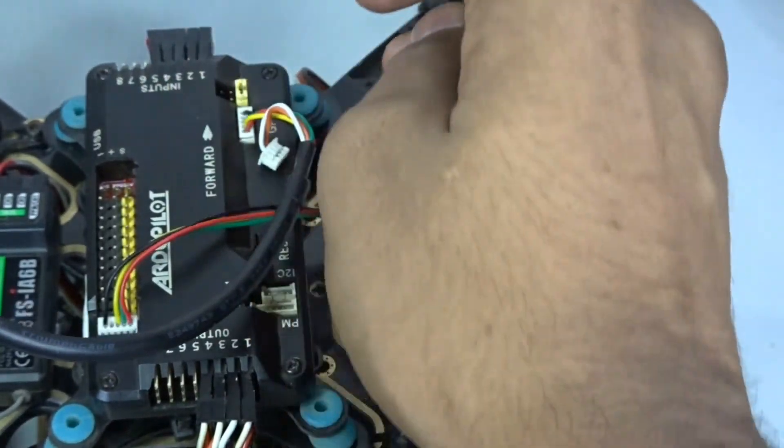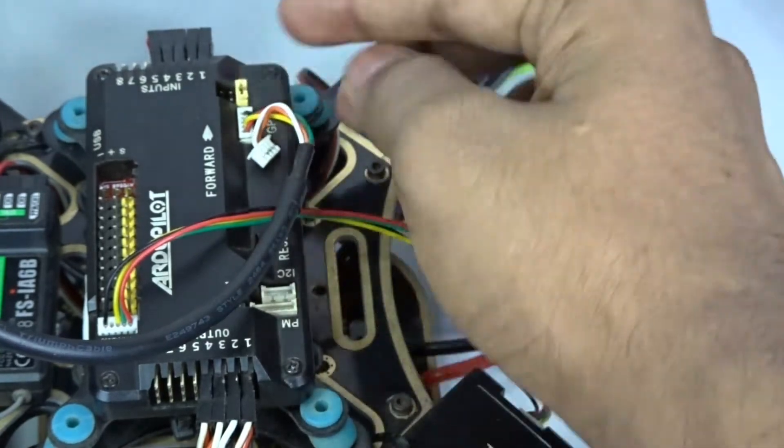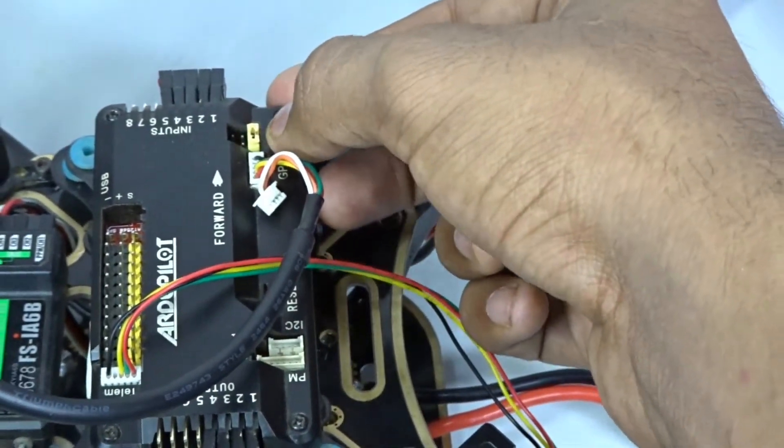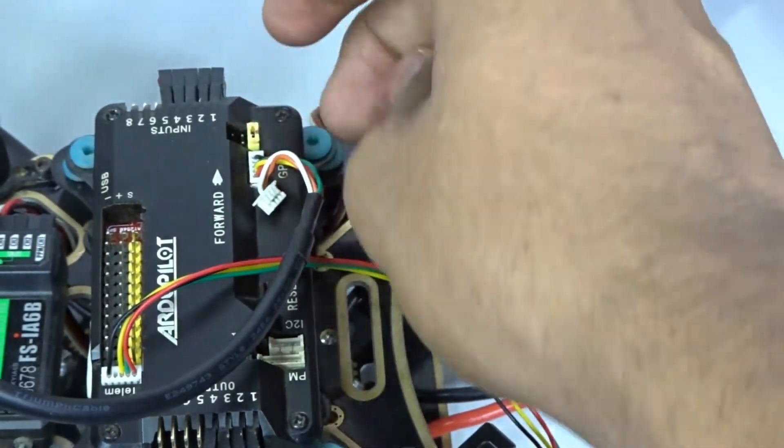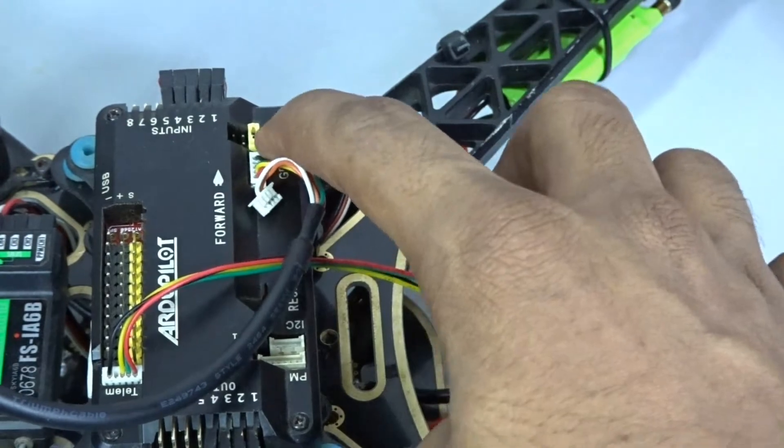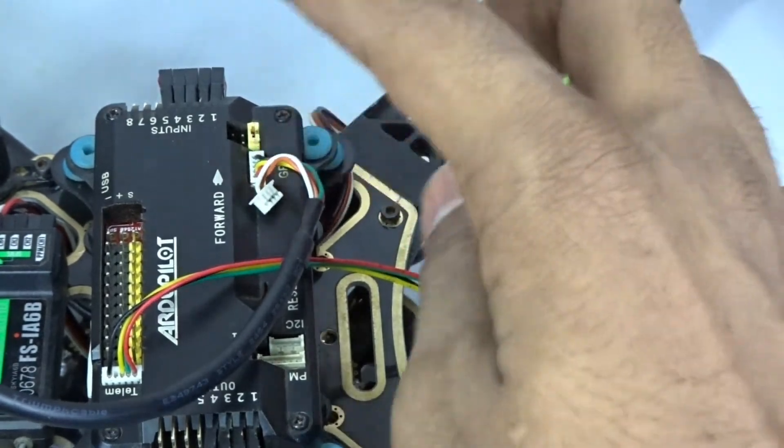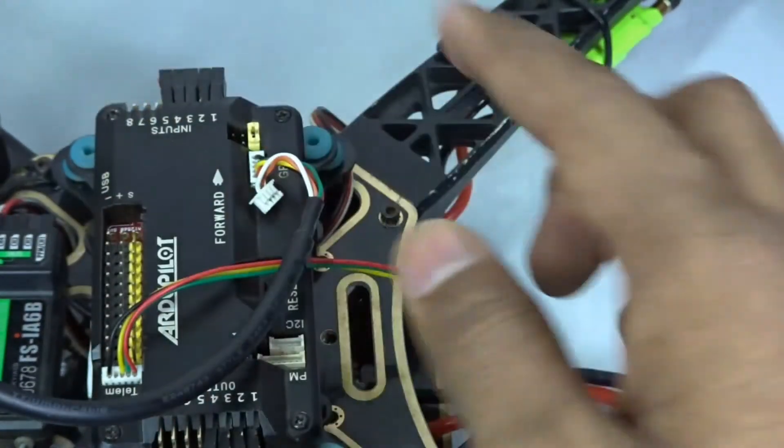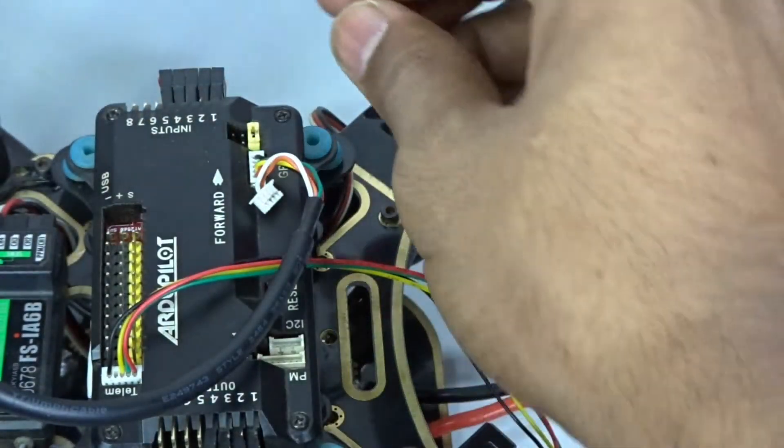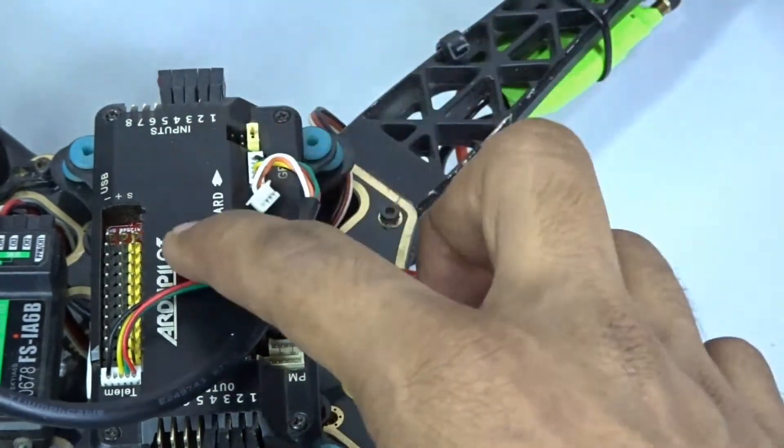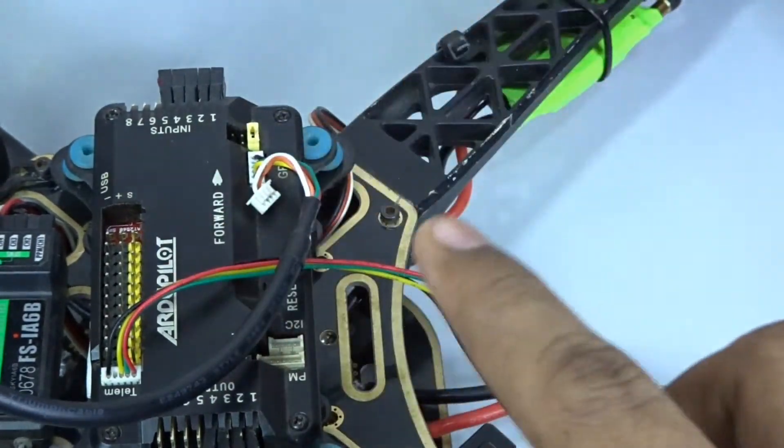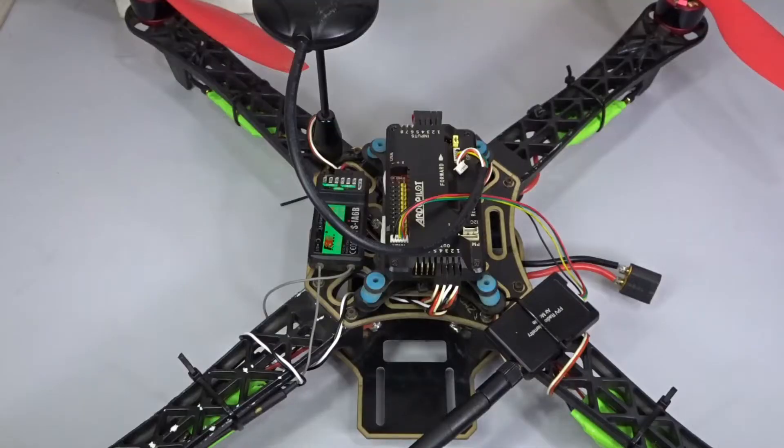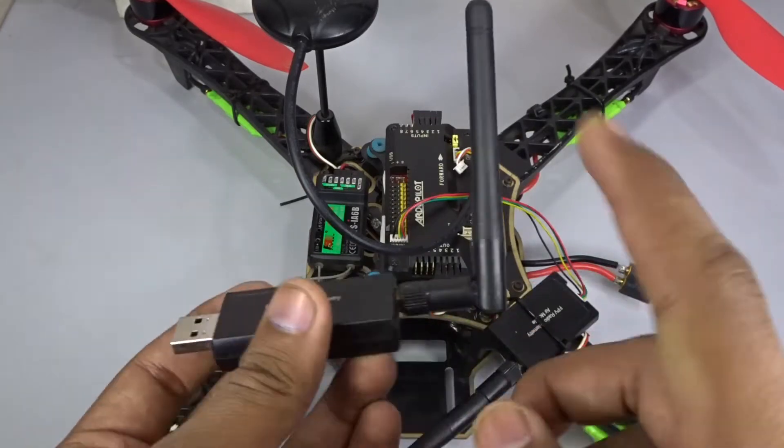You can see that there is a jumper pin right here. The jumper pin when it is plugged in will use the internal compass of the APM, but if you are using the GPS compass then you can remove it so it will use the compass of the GPS. Now it's done.